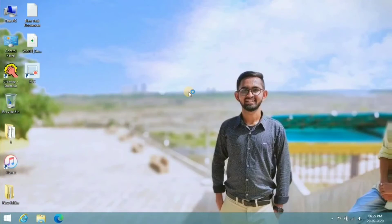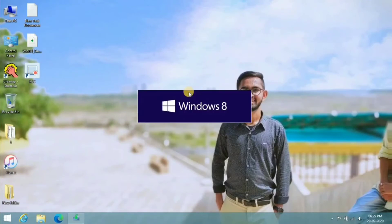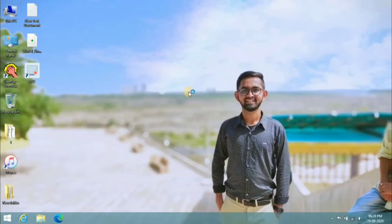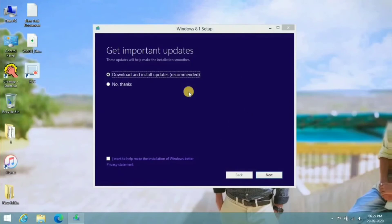It will now load your Windows installation file, so just wait a few seconds. As I mentioned, I'm using Windows 8.1, but the process is the same for Windows 10 — it will work there as well. So don't worry about that; just open the file and follow all the instructions carefully.